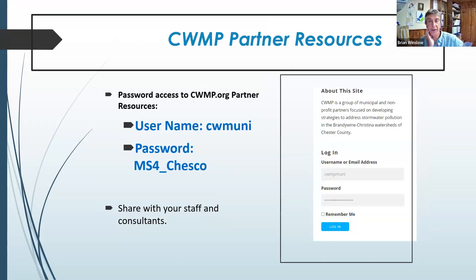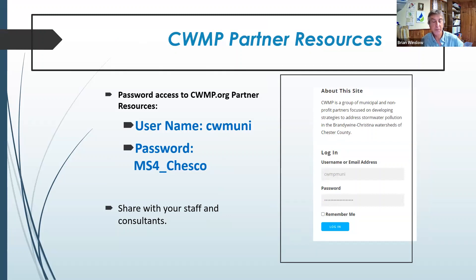The next part of the web page is only available if your municipality is a cost-share member. Everyone who signed up should be part of a municipality that helps with the cost share to support CWMP. It will ask for a username and password, which Andrew is putting in the chat. We ask on the honor system that you share it with your engineers and staff, but not those outside of CWMP. This gives you access to the partner resources tab.